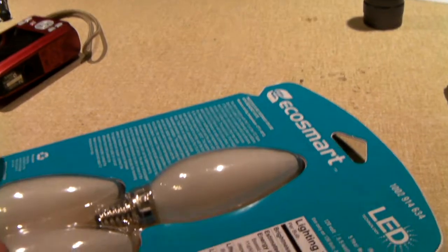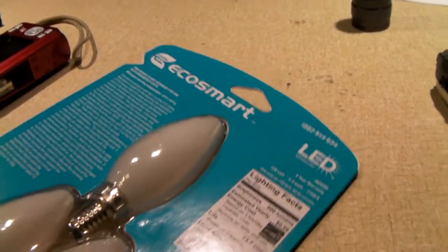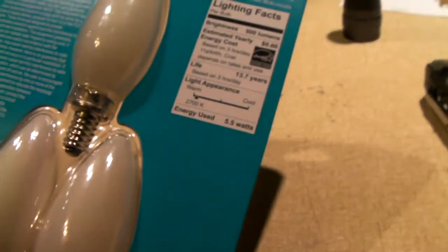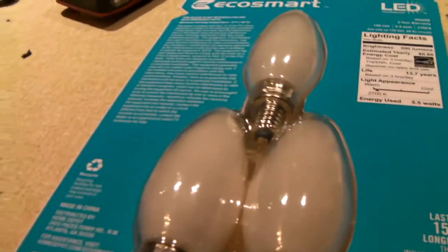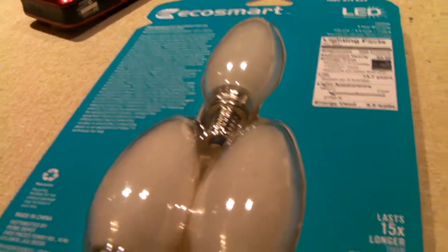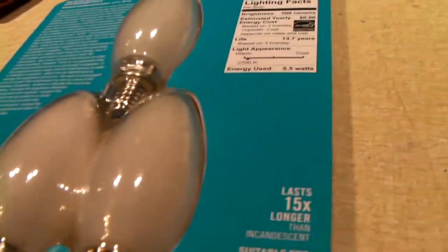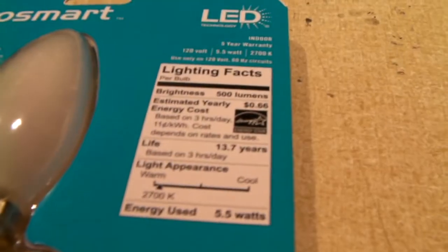Now LED bulbs, they do get pretty hot but nothing like incandescent. Let's look at the lighting facts on this.